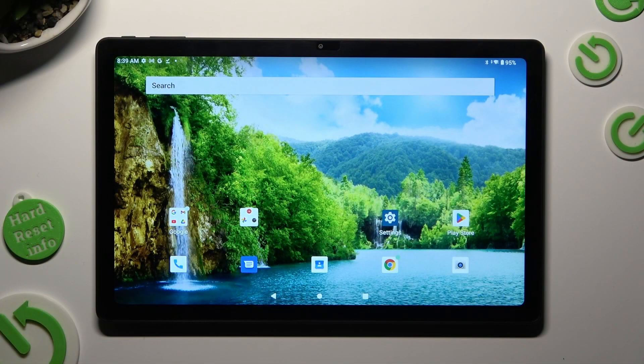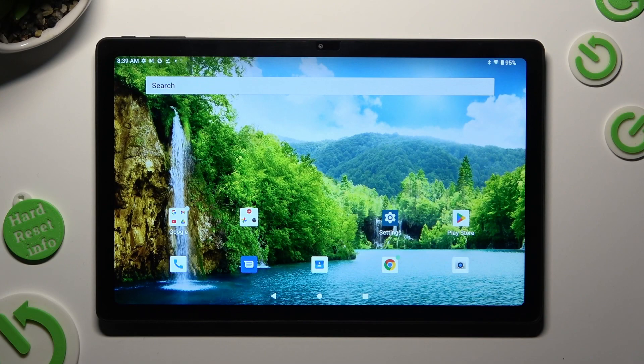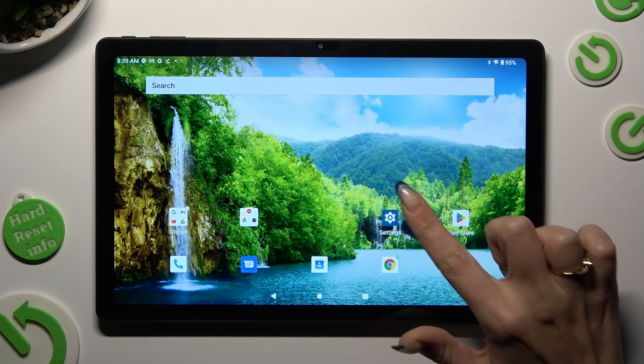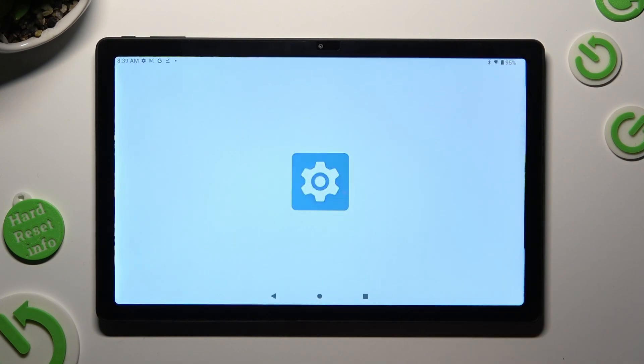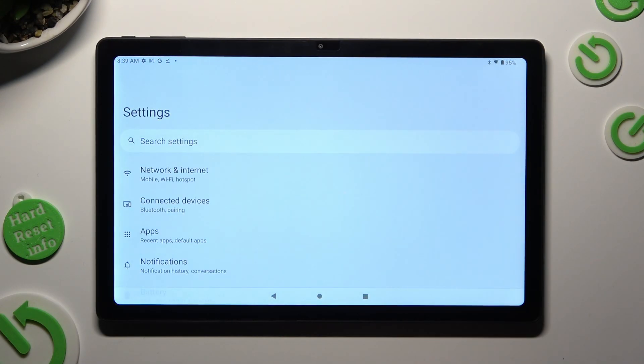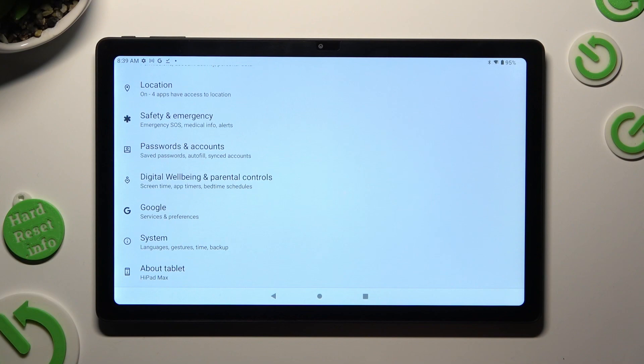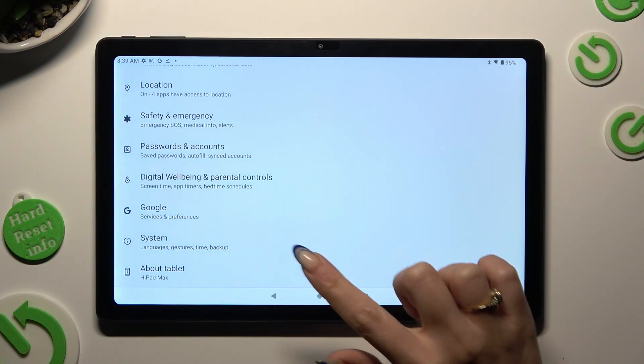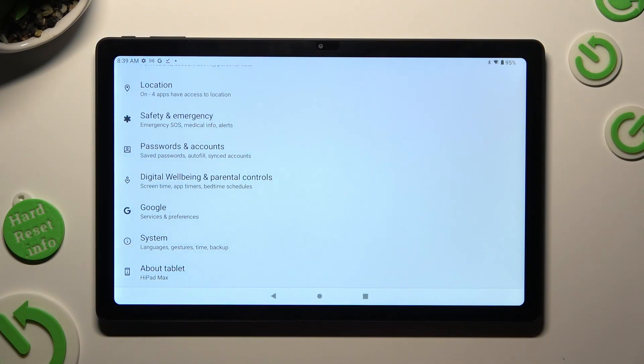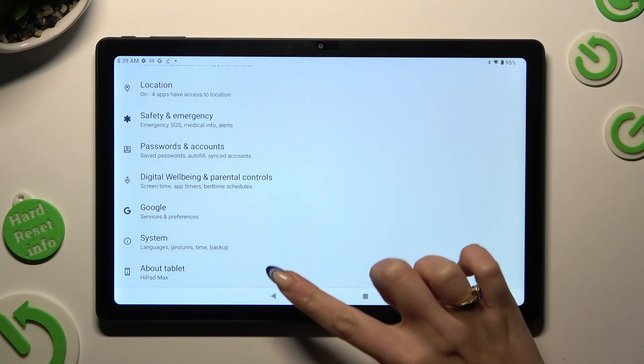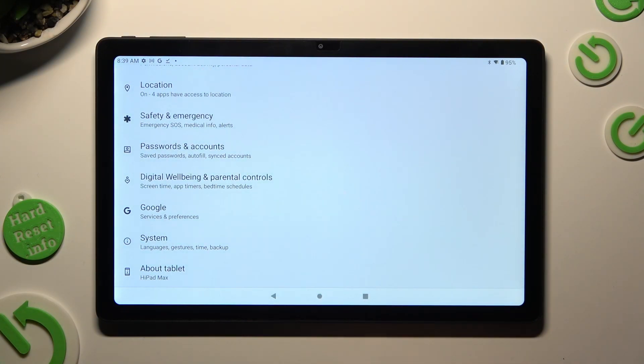Firstly, you need to open device settings and scroll all the way down to click on the About Tablet section at the bottom.